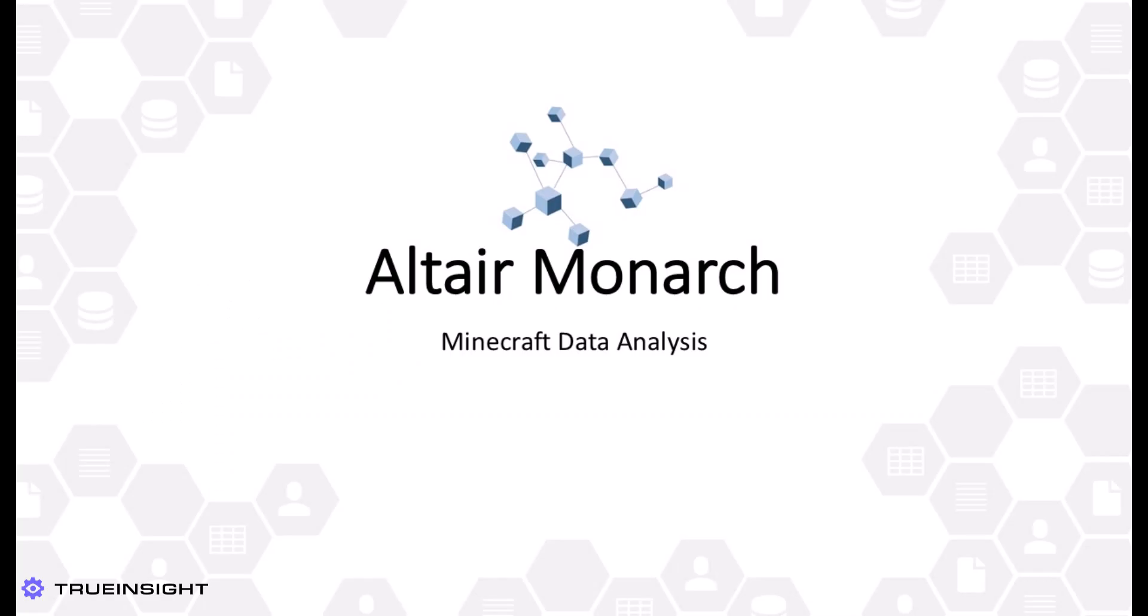With the recent success of the Minecraft movie, I was inspired to use the power of Altair Monarch to collect, clean up, and analyze some data related to Minecraft.